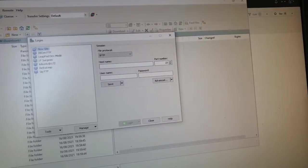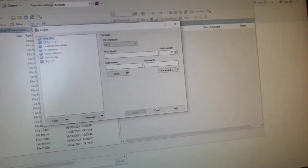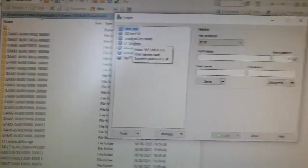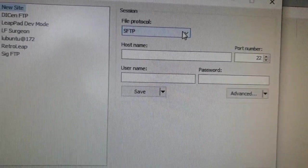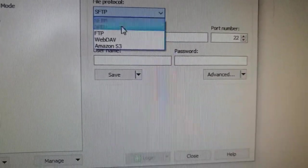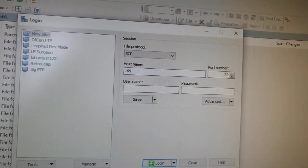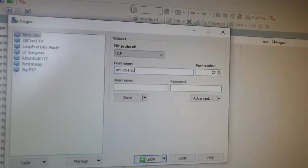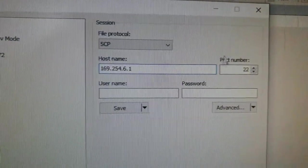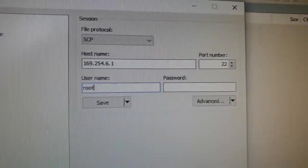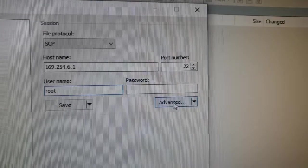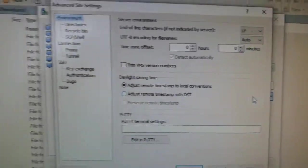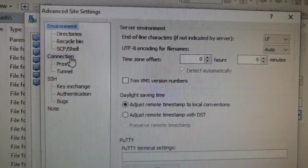We're going to go ahead and even though I've already got this set up, I'm going to create a new site so I can show you how to get this set up. The file protocol we want is SCP, the host name is 169.254.6.1, which is our Leapfrog device. We want to specify username as root, nothing in the password, and you'll see why in a minute.